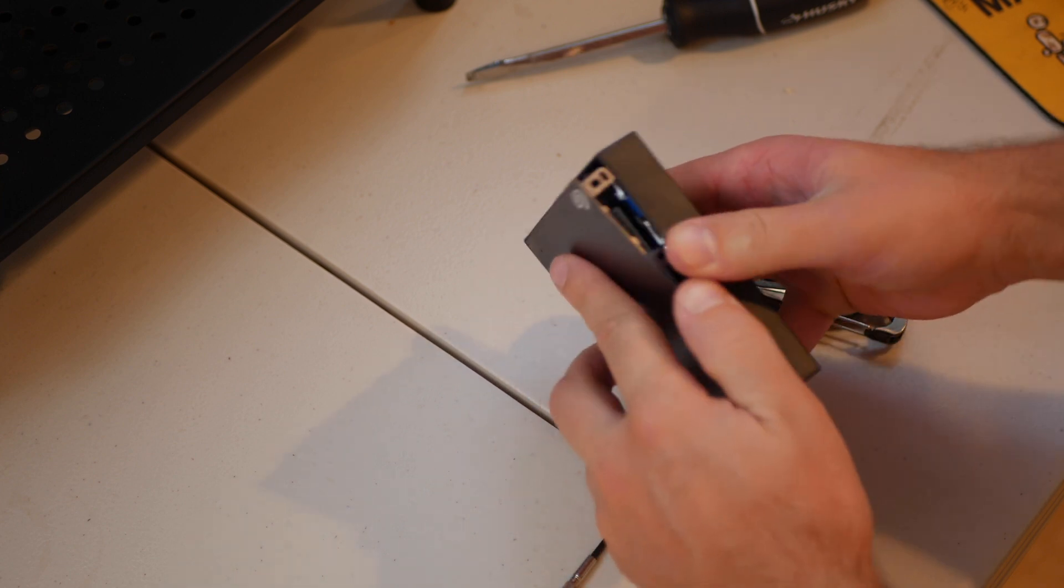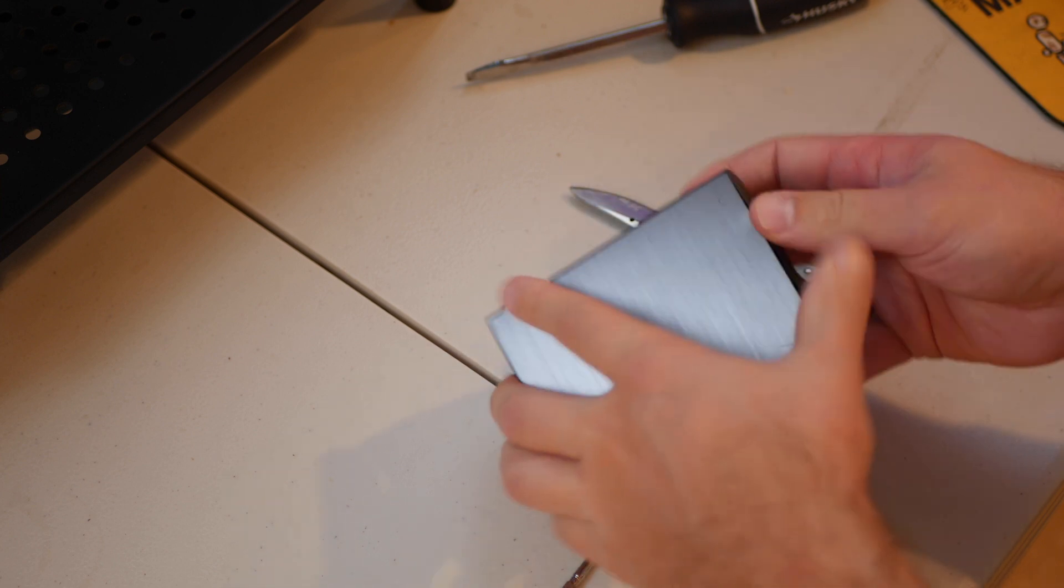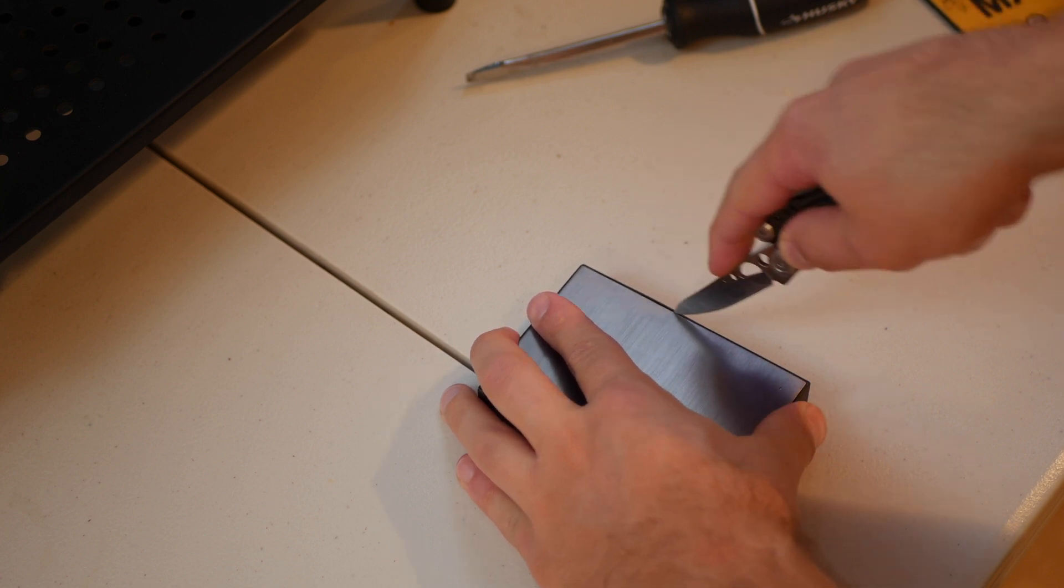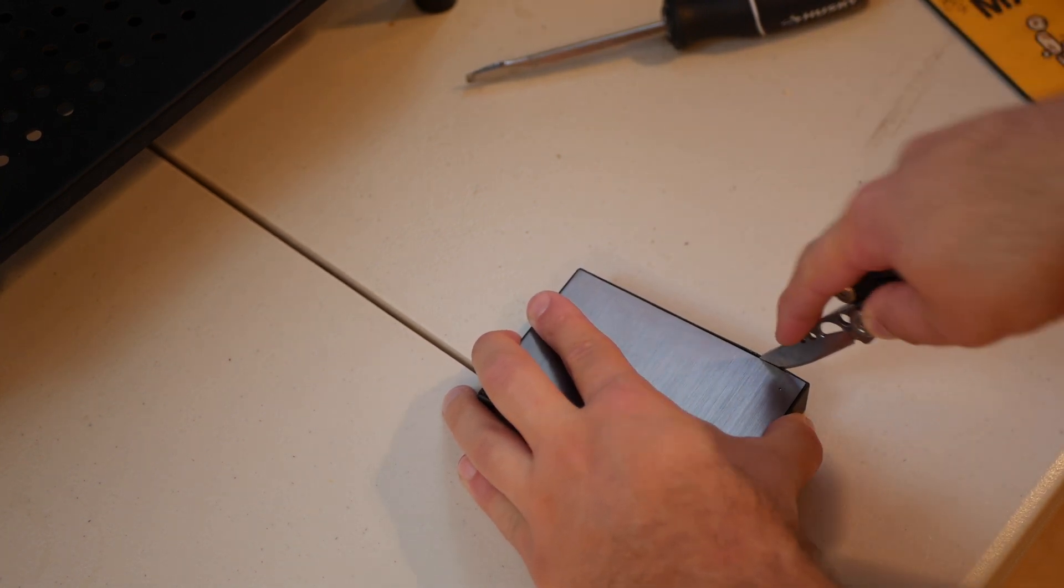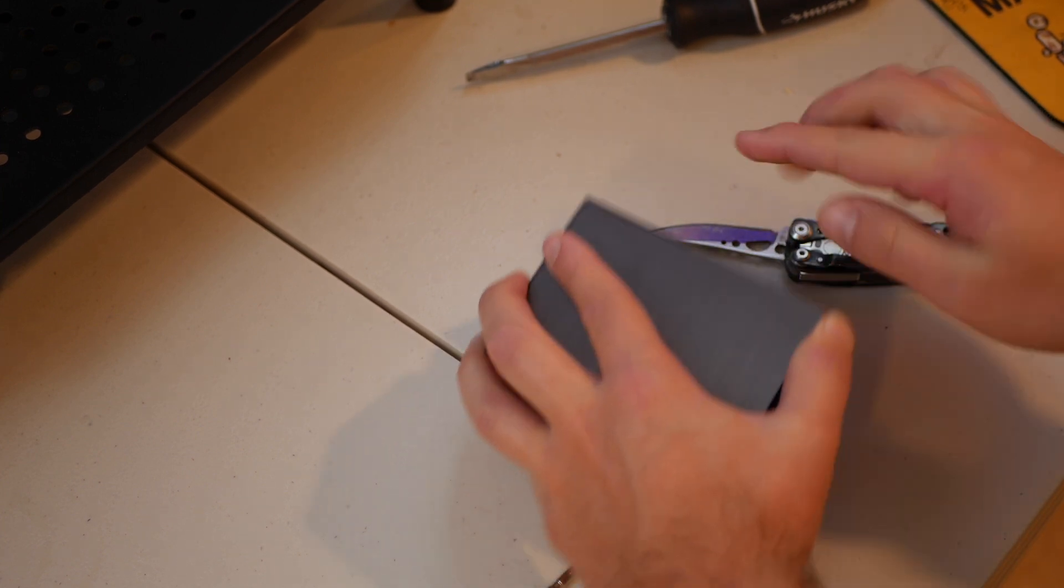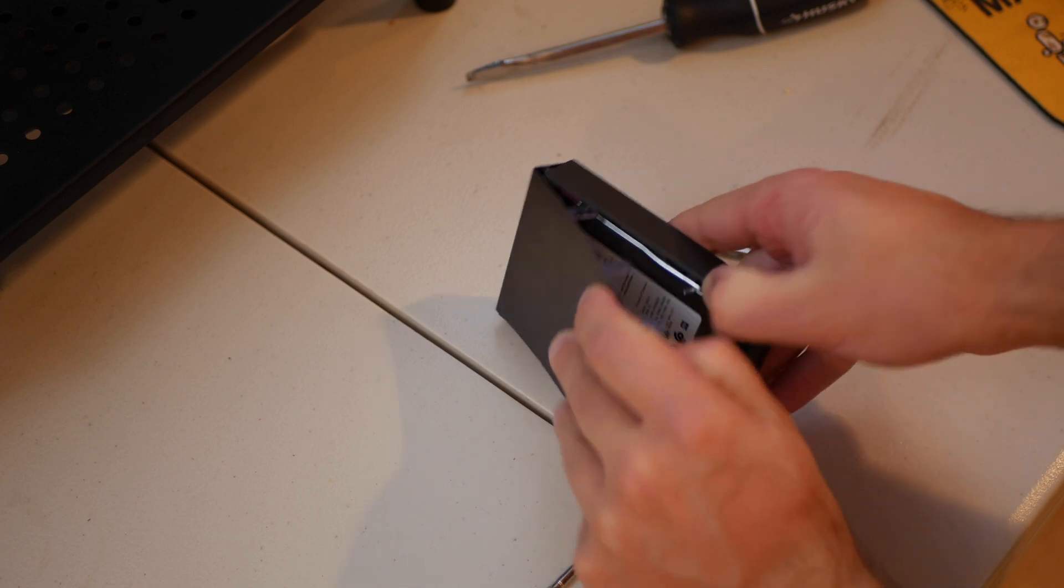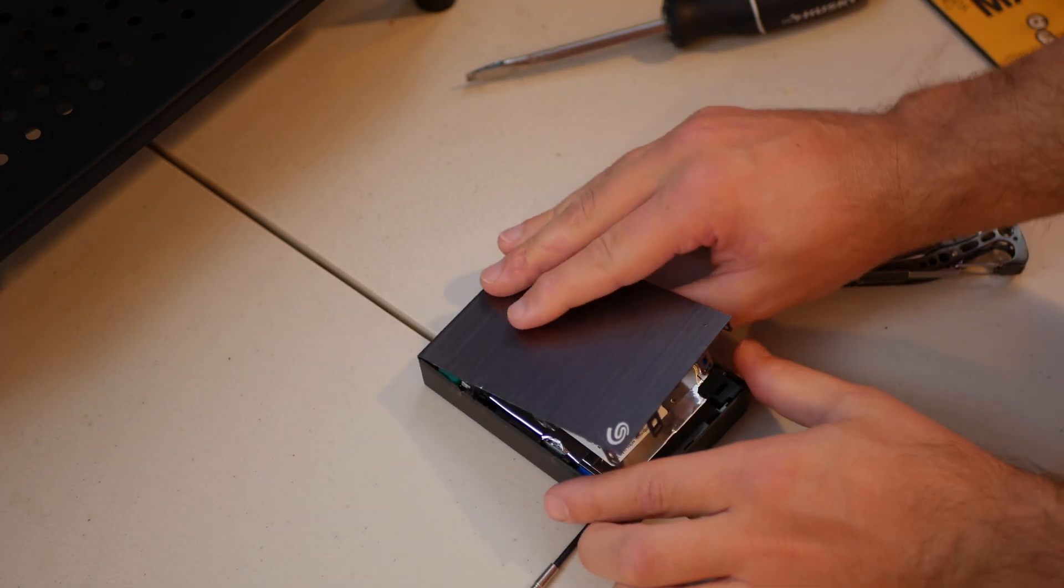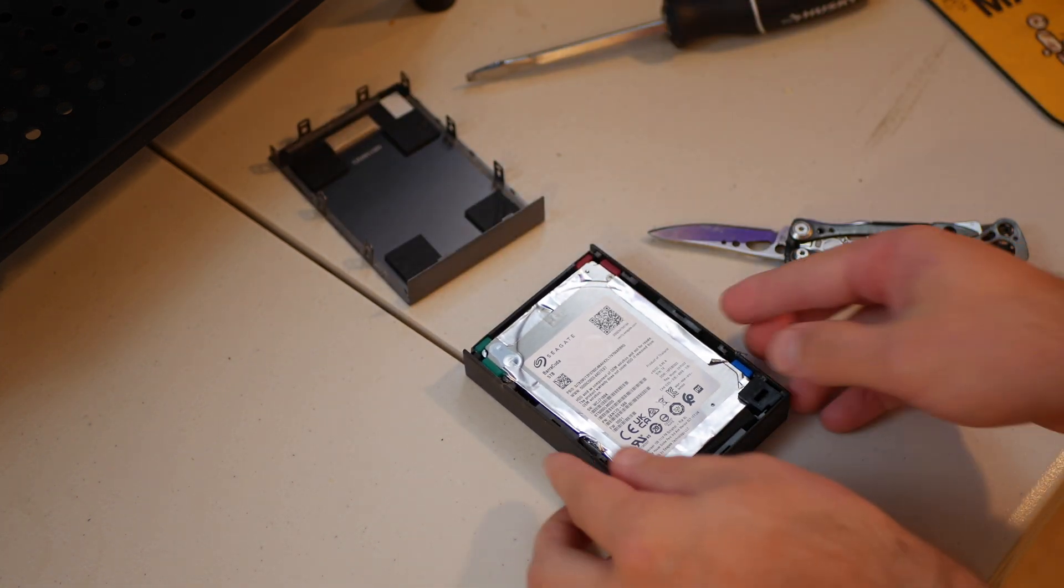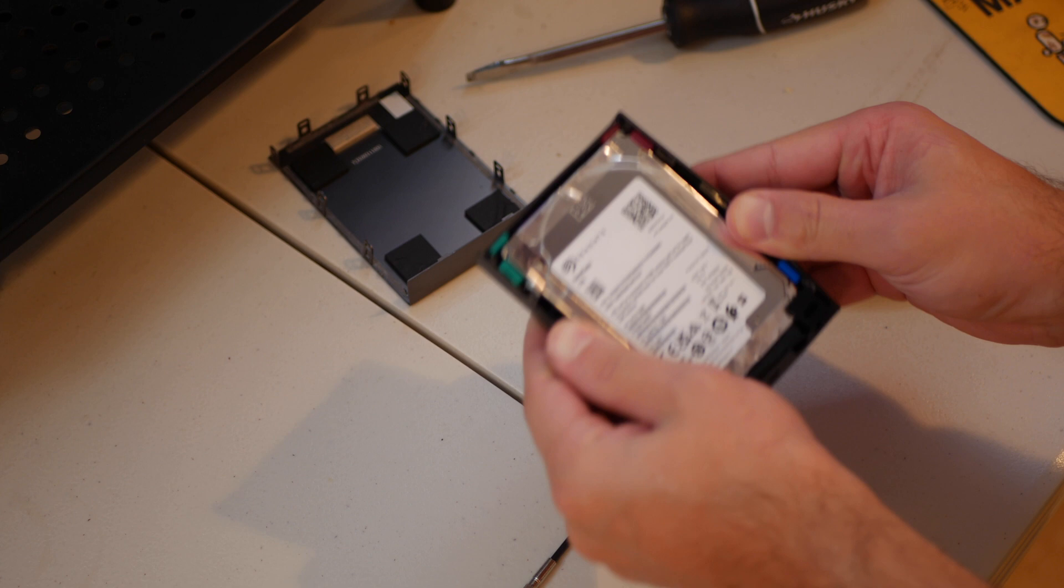Before I pull any further I'm going to do the same thing on the other side. I'm going to carefully make a little incision here. Here we go. There we go. That was pretty easy. Now we're about halfway there.